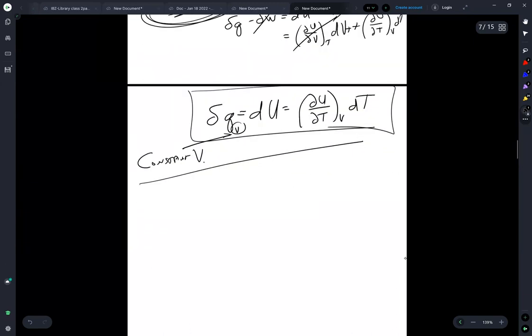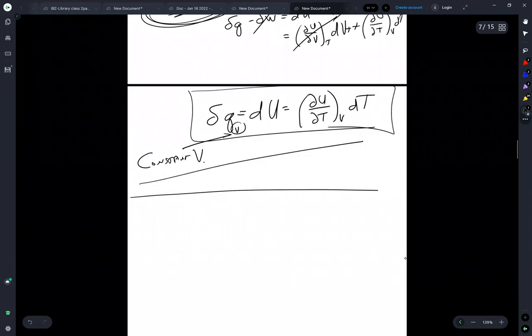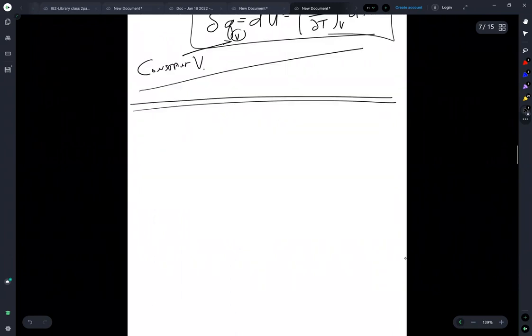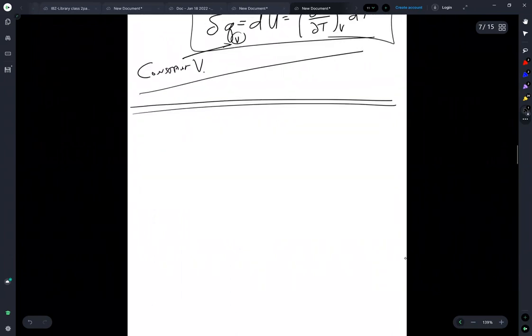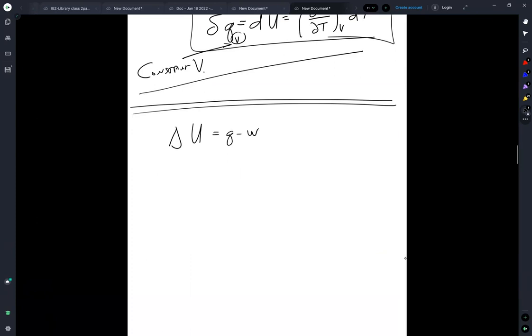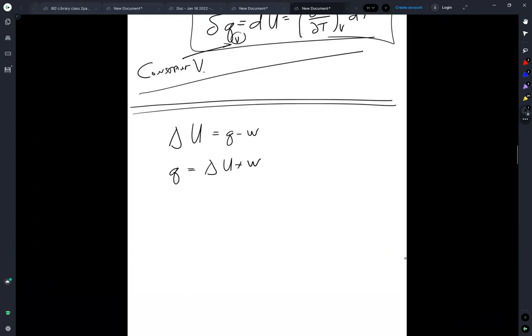I tend to let that slip in my work. But nonetheless, that is what happens when there's no work. Okay, so let's go back. And we have delta U is equal to Q minus W. And we can rewrite this Q is equal to delta U plus W.